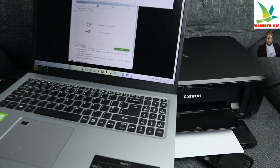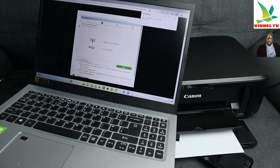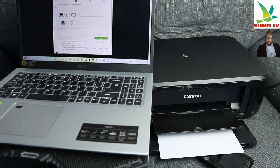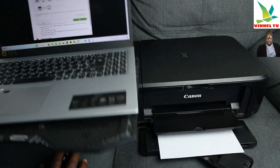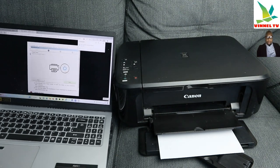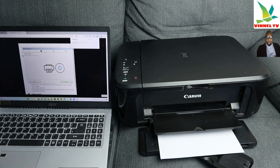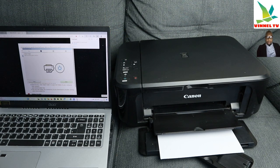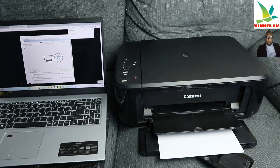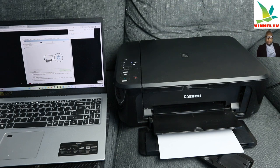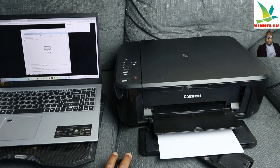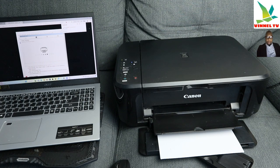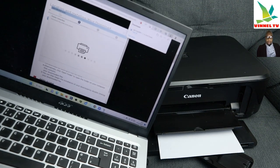So now we need to select connection method, wireless LAN, click next. It picked up, connect via wireless router, click next. Make sure the printer is switched on. The printer is on now, so click next. It's printer detection, so it's checking the printer, searching for the printer, detecting the printer.